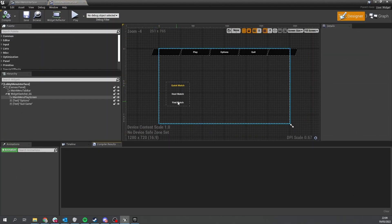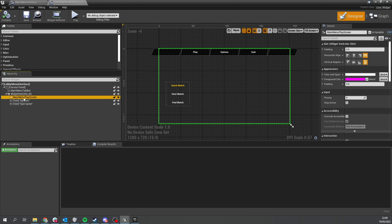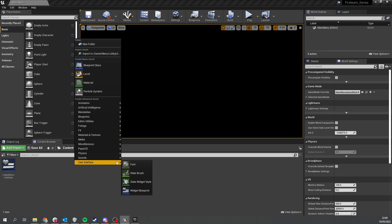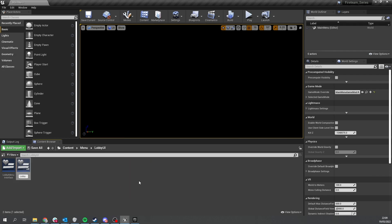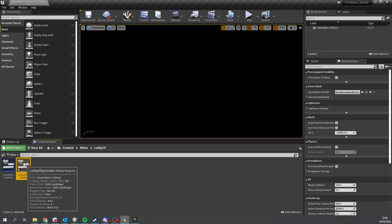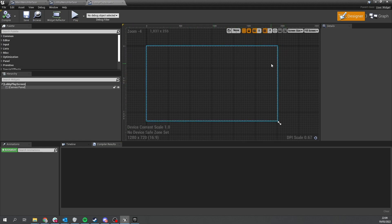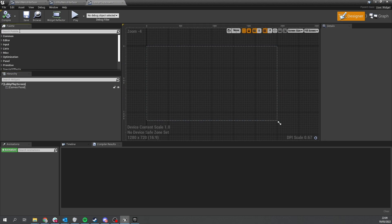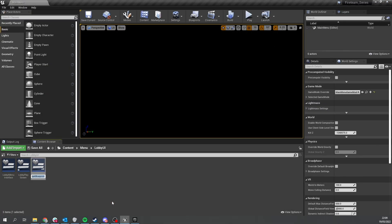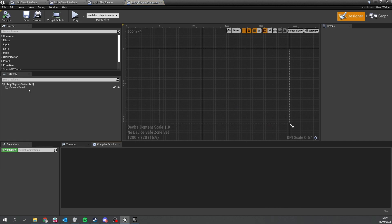The lobby menu interface will be a bit different — we don't need quick match, host match, or find match on here, but we will have other options instead. For the widgets, we're going to swap out the main menu play screen for our lobby play screen. Create a lobby play screen and to keep things tidy, let's also make a separate widget called lobby players connected and design the look of that one.